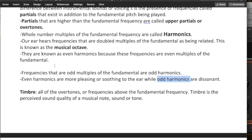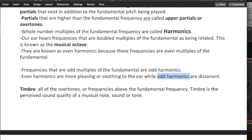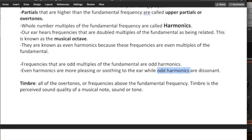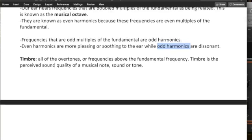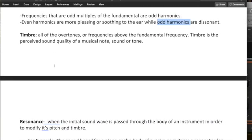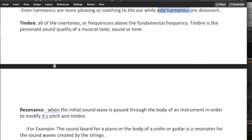So let's get into timbre. Timbre, all of the overtones are frequencies above the fundamental frequency. Timbre is the perceived sound quality of a musical tone, sound, or musical note.